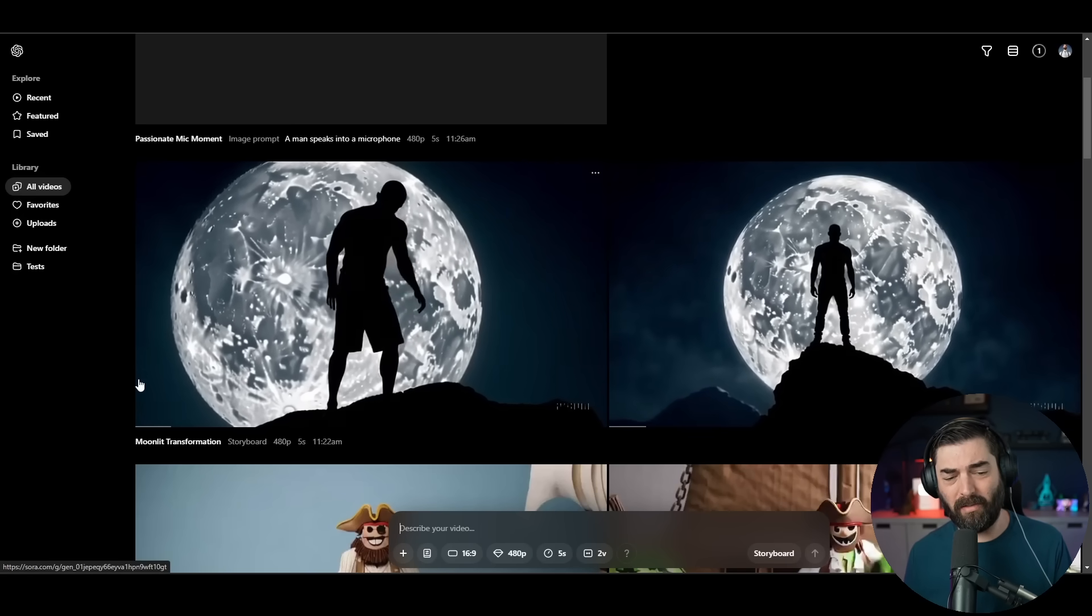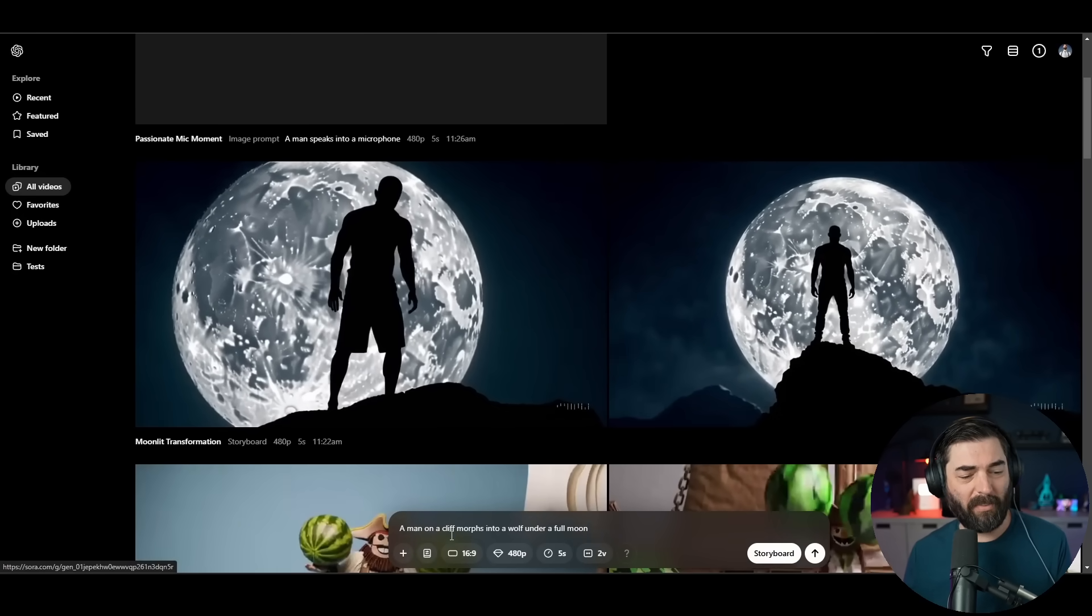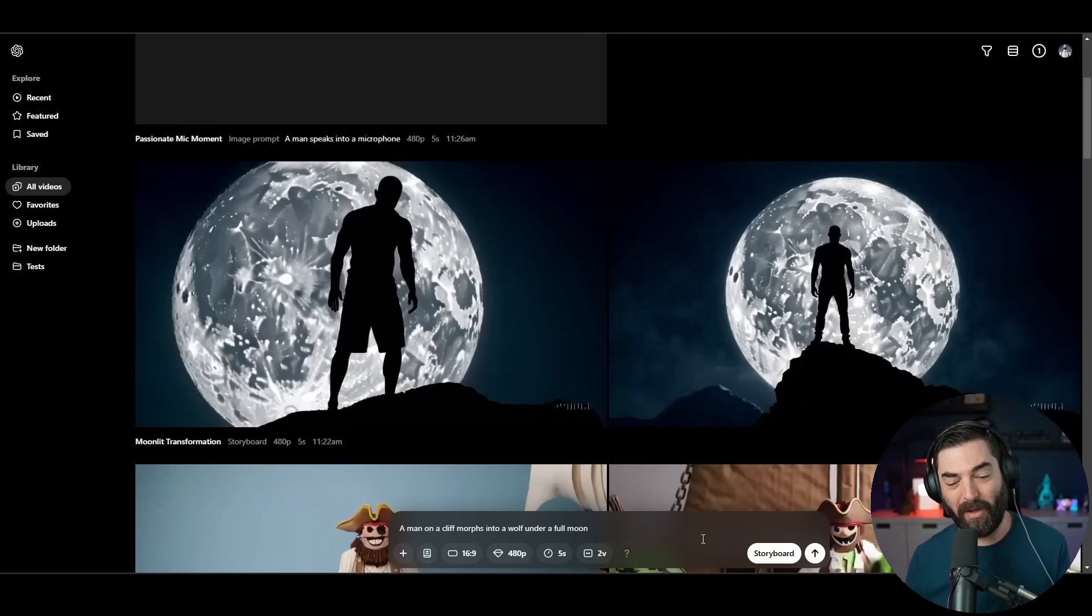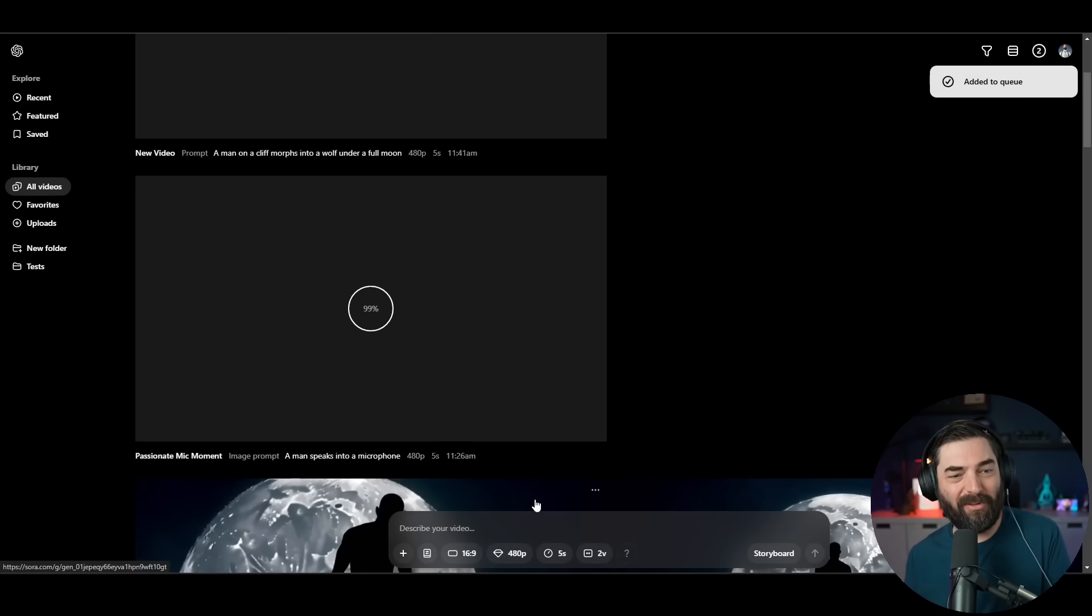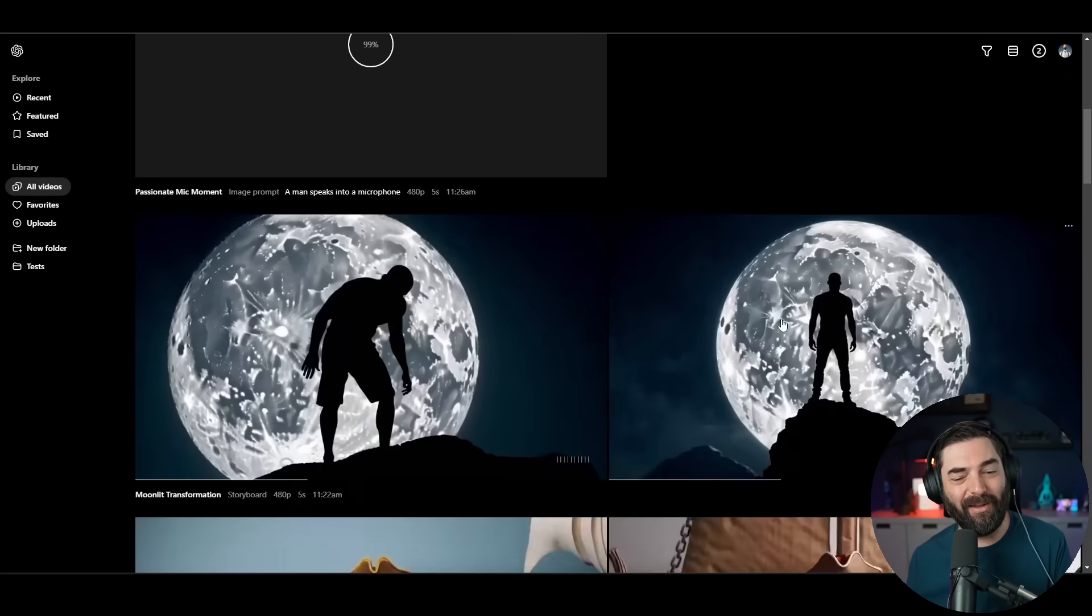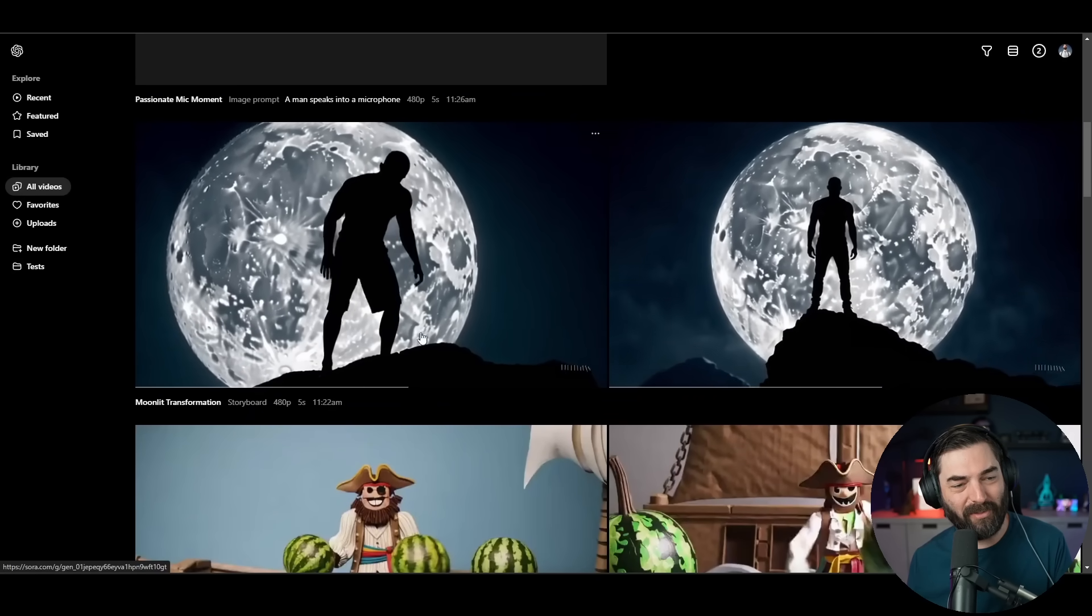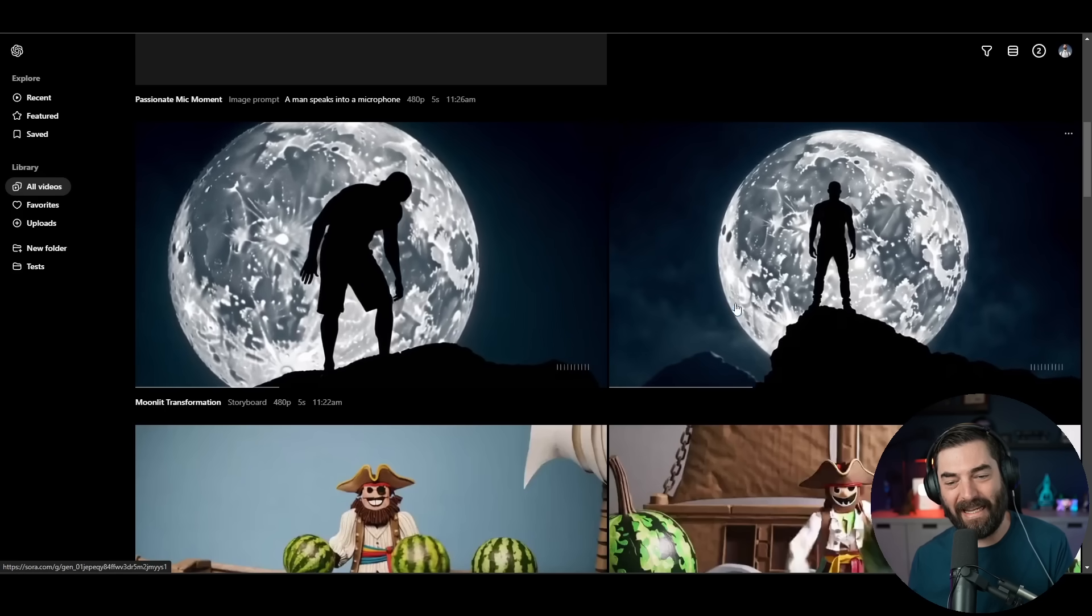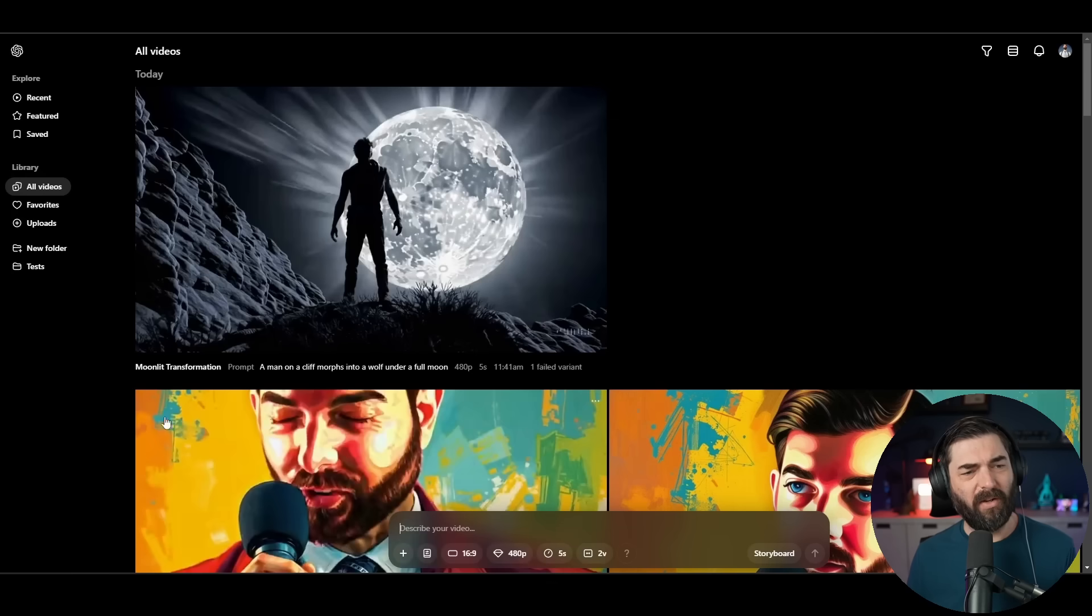The one on the right, it just sort of zooms in on the man and never actually turns into a wolf either. Maybe it just needs a longer generation. Let's see what happens if I just give it a prompt without using the storyboard feature. This was just sort of a dude standing on a cliff. This one looks like it could just be a static image that's zooming in on the image.